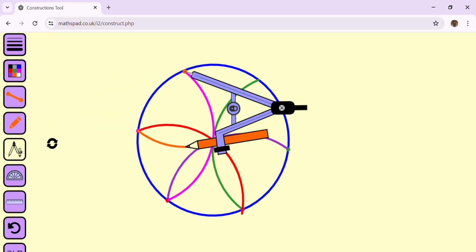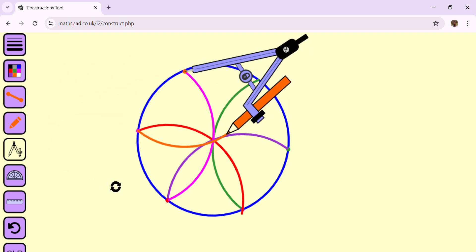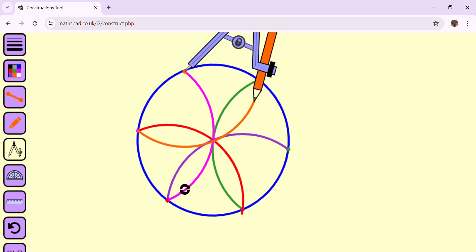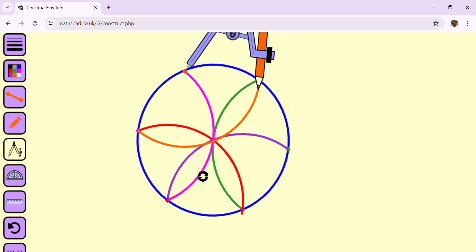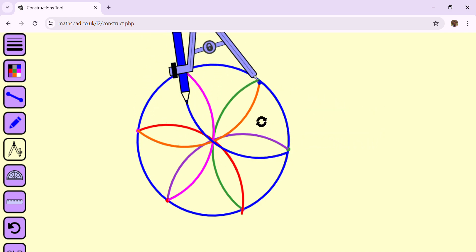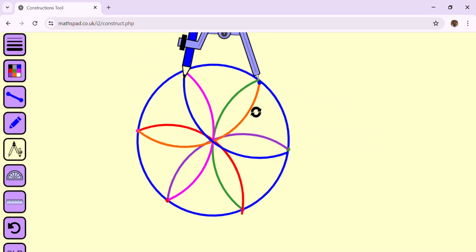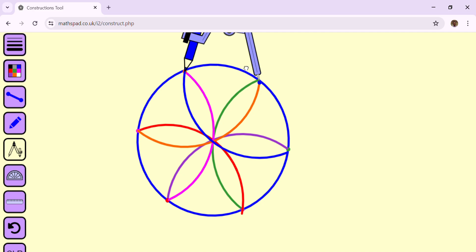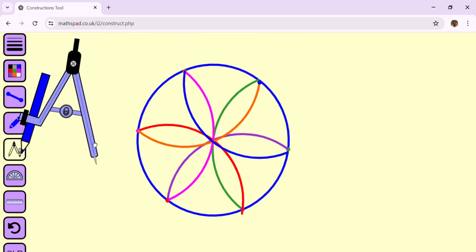We again move the center of the compass to the intersection point of the circle and the circular arc, and draw another circular arc. We draw the last circular arc. And well done — we got a flower of circles! As a bonus, we can also draw a regular hexagon.